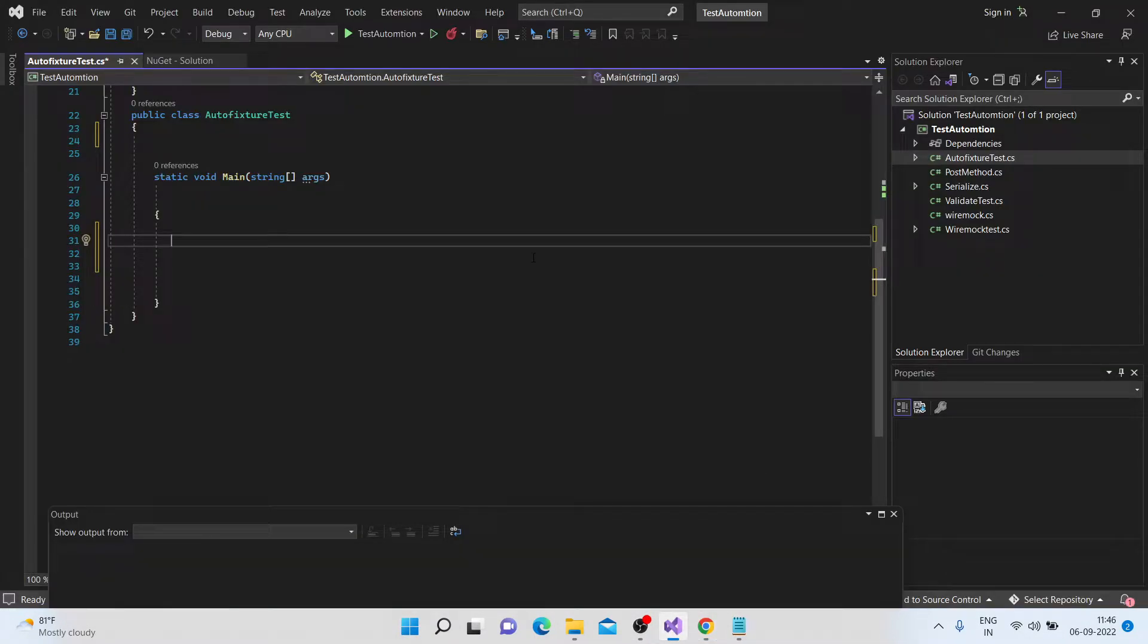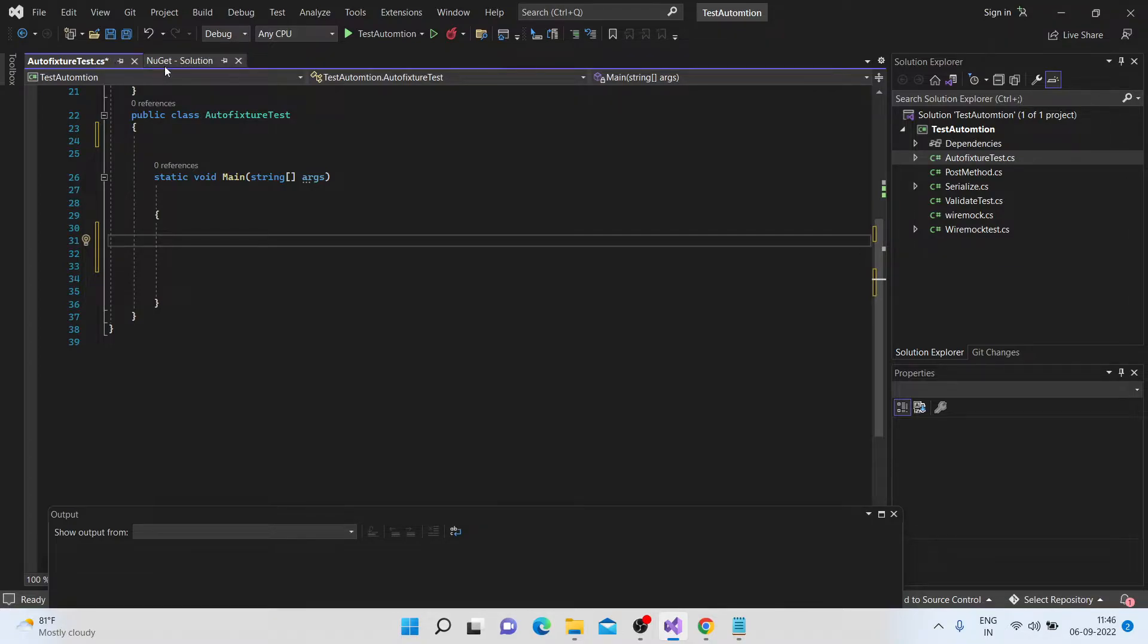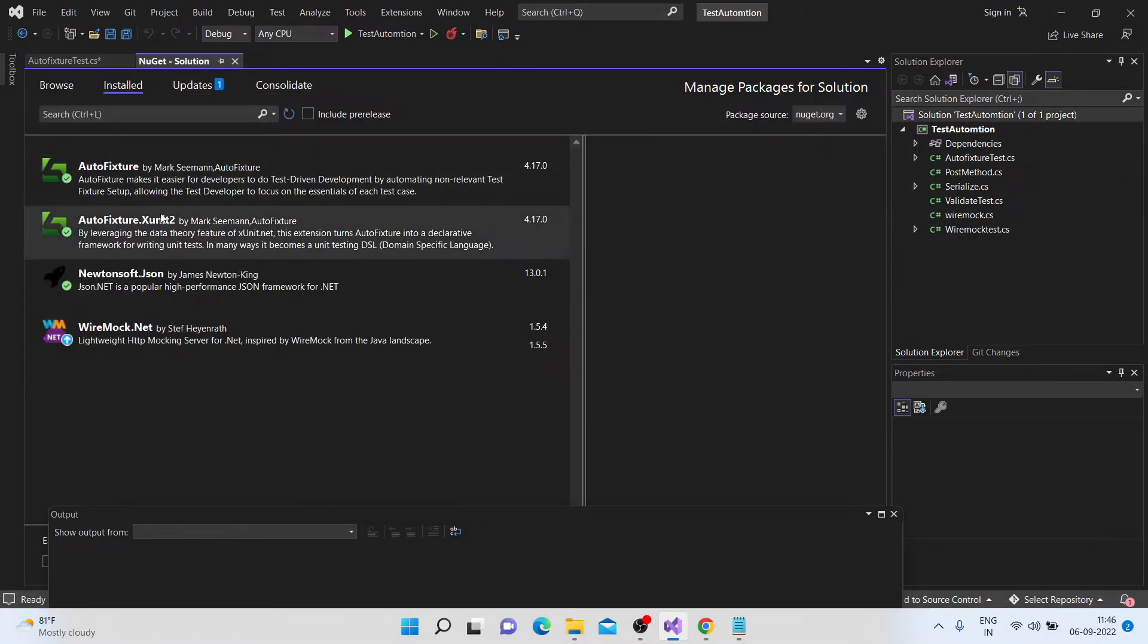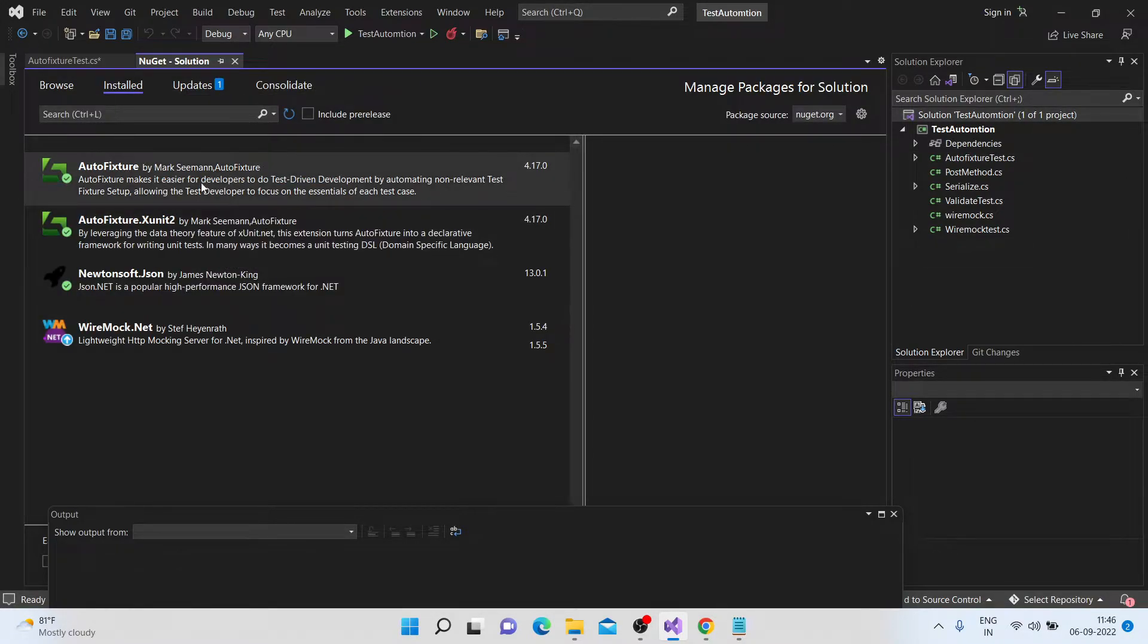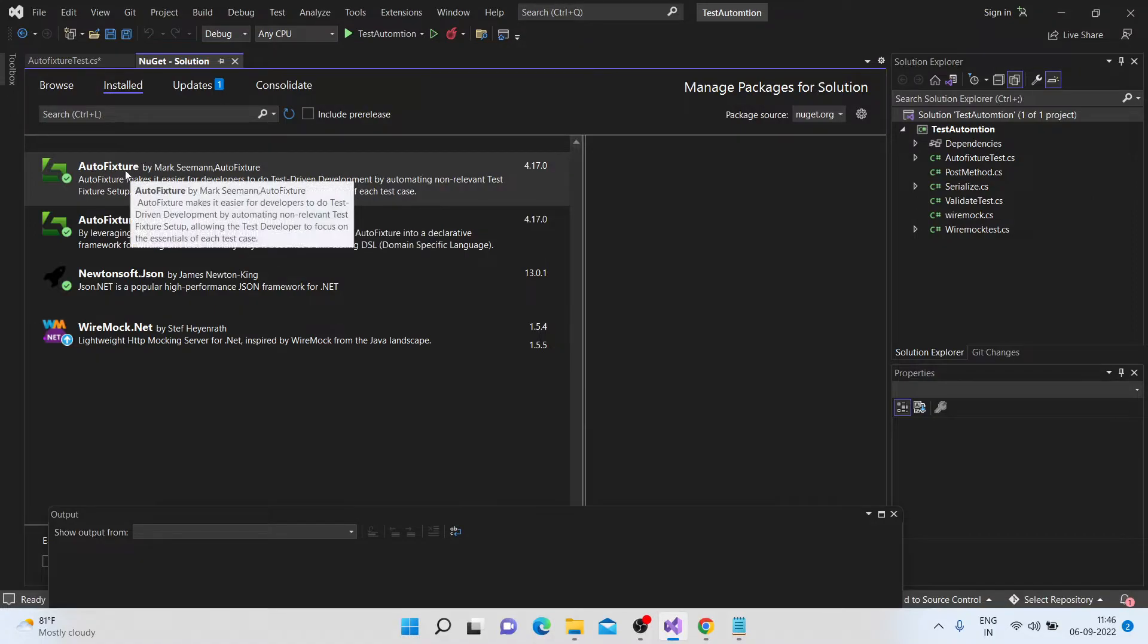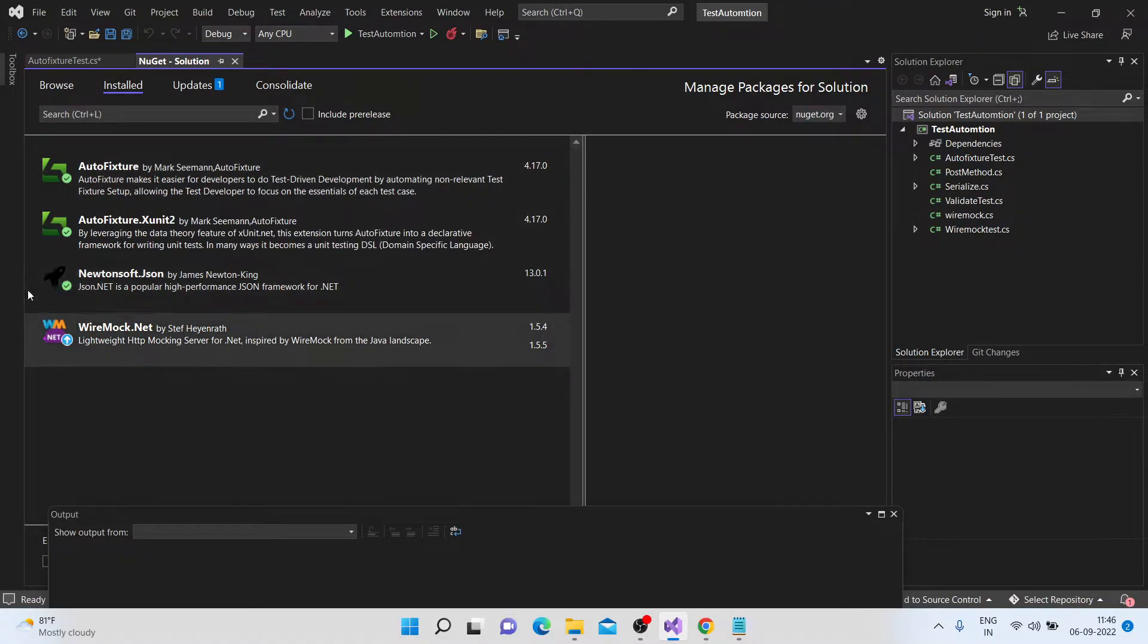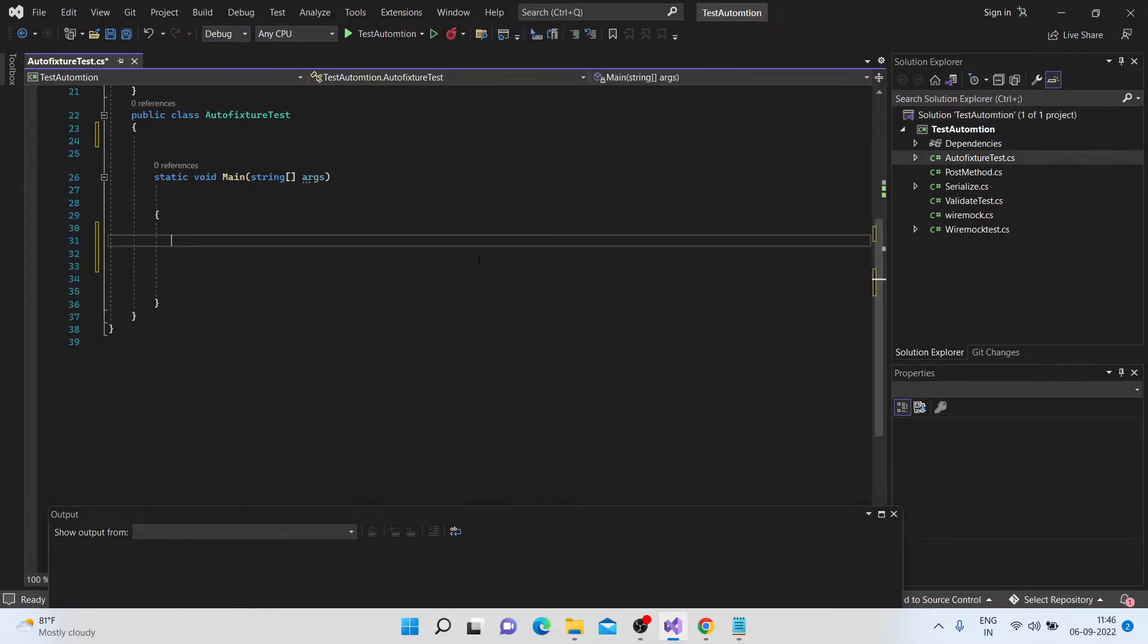So in order to get the AutoFixtures, we need to add a NuGet package called AutoFixtures. So if you see this NuGet solution for my project, I already have this AutoFixtures installed. So if you want to use this in your project, C-Sharp project, you can just install these AutoFixtures. So let's get started.